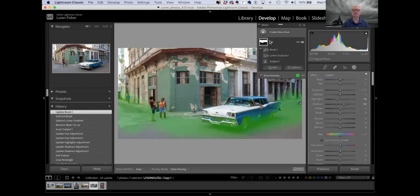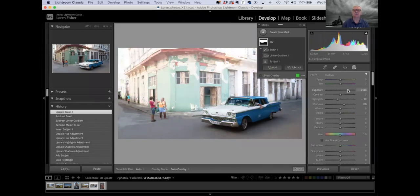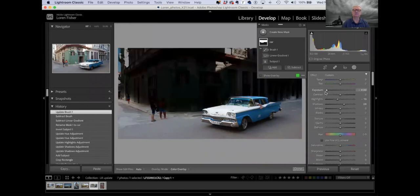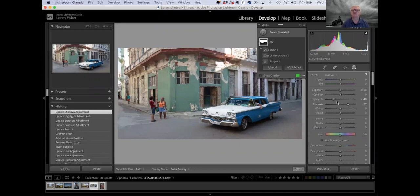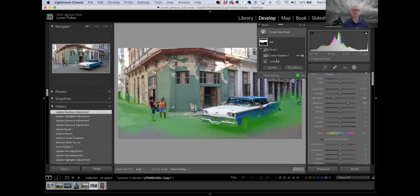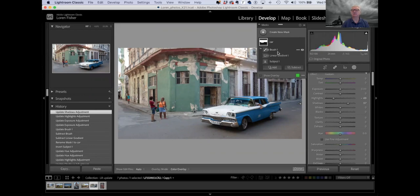Now as I make changes, I'm only changing the building — bring down the highlights, open up the shadows on the building. Being able to add and subtract more brushes or gradients or whatever you want to use on your mask is an extremely powerful thing.